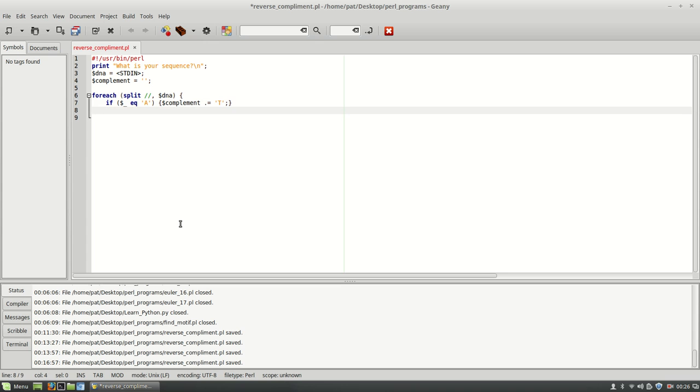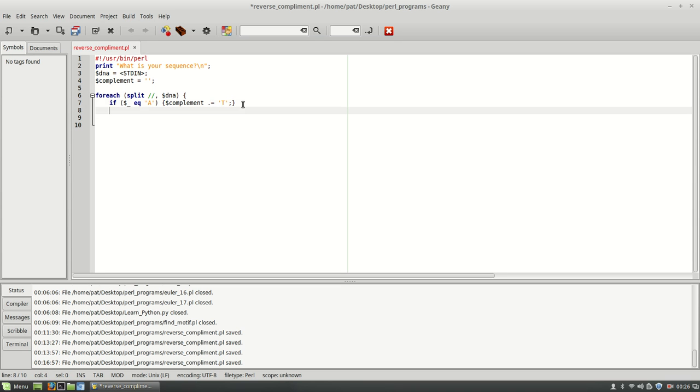Okay, and I'm actually just going to go ahead and copy this line because I'm going to be doing this four times, basically.